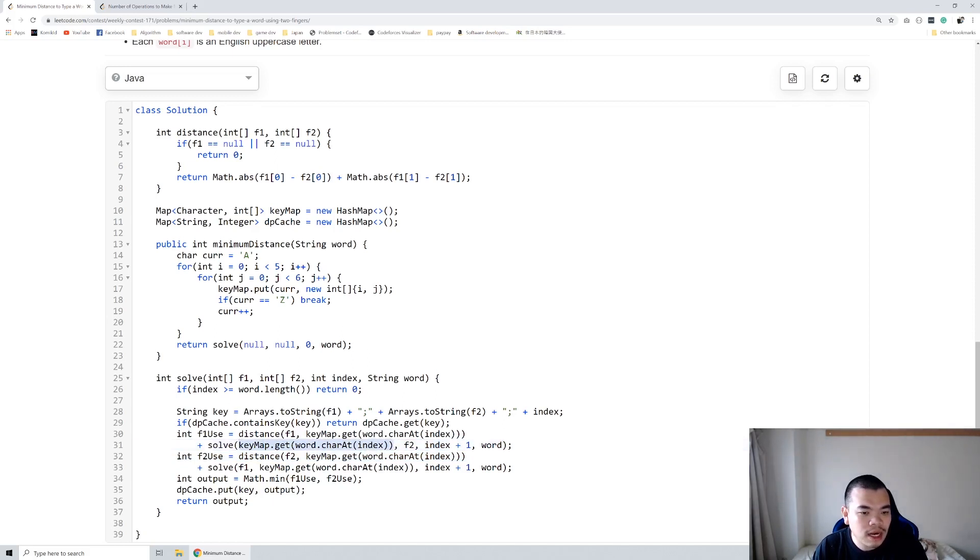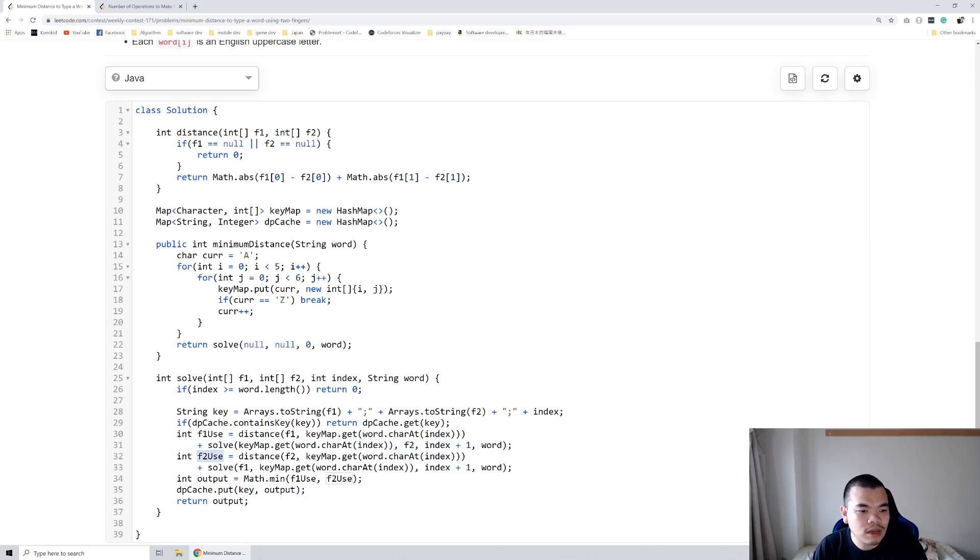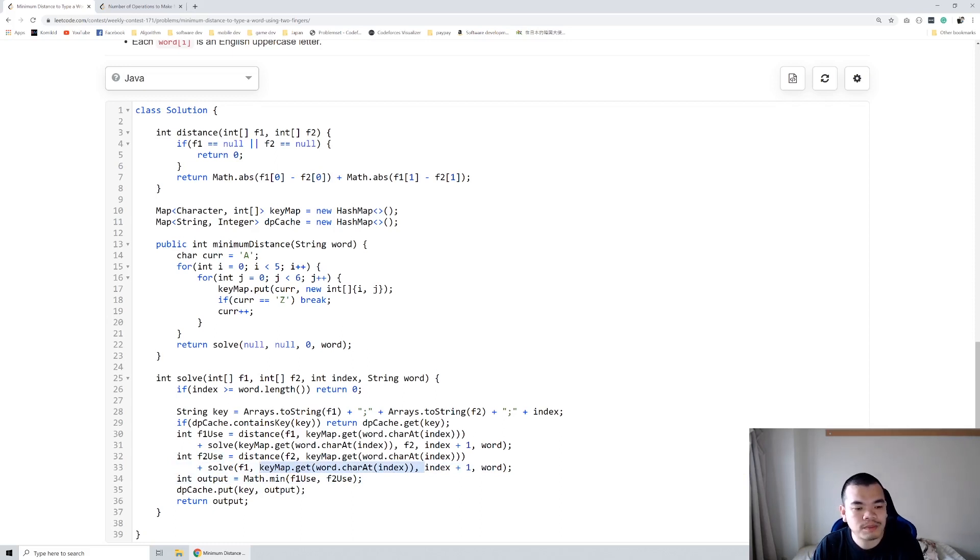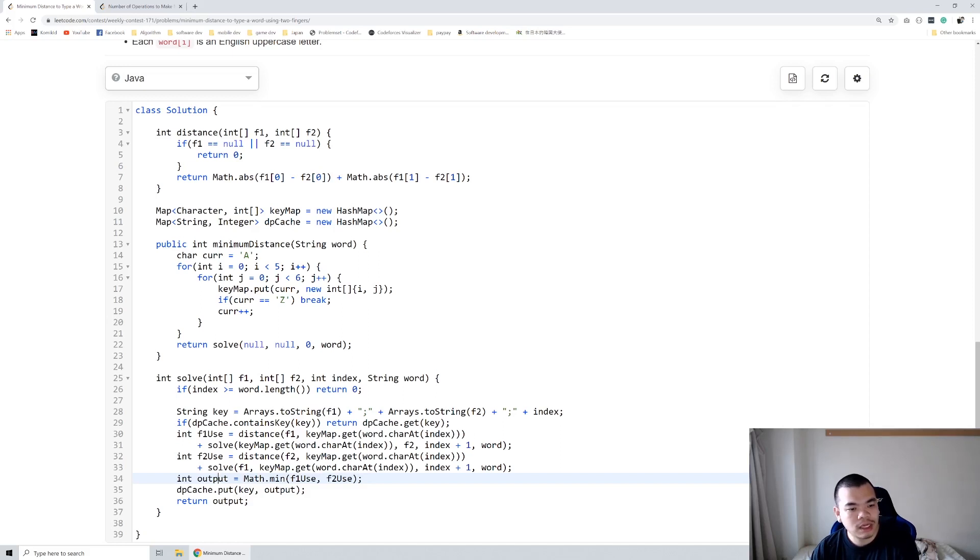the character we type last as the coordinate and the second finger will still remain at its original position. Same thing if we use the second finger: first finger will still be in its position and second finger will move to the character we choose. And then from those two basically we can get the output of the minimum cost.